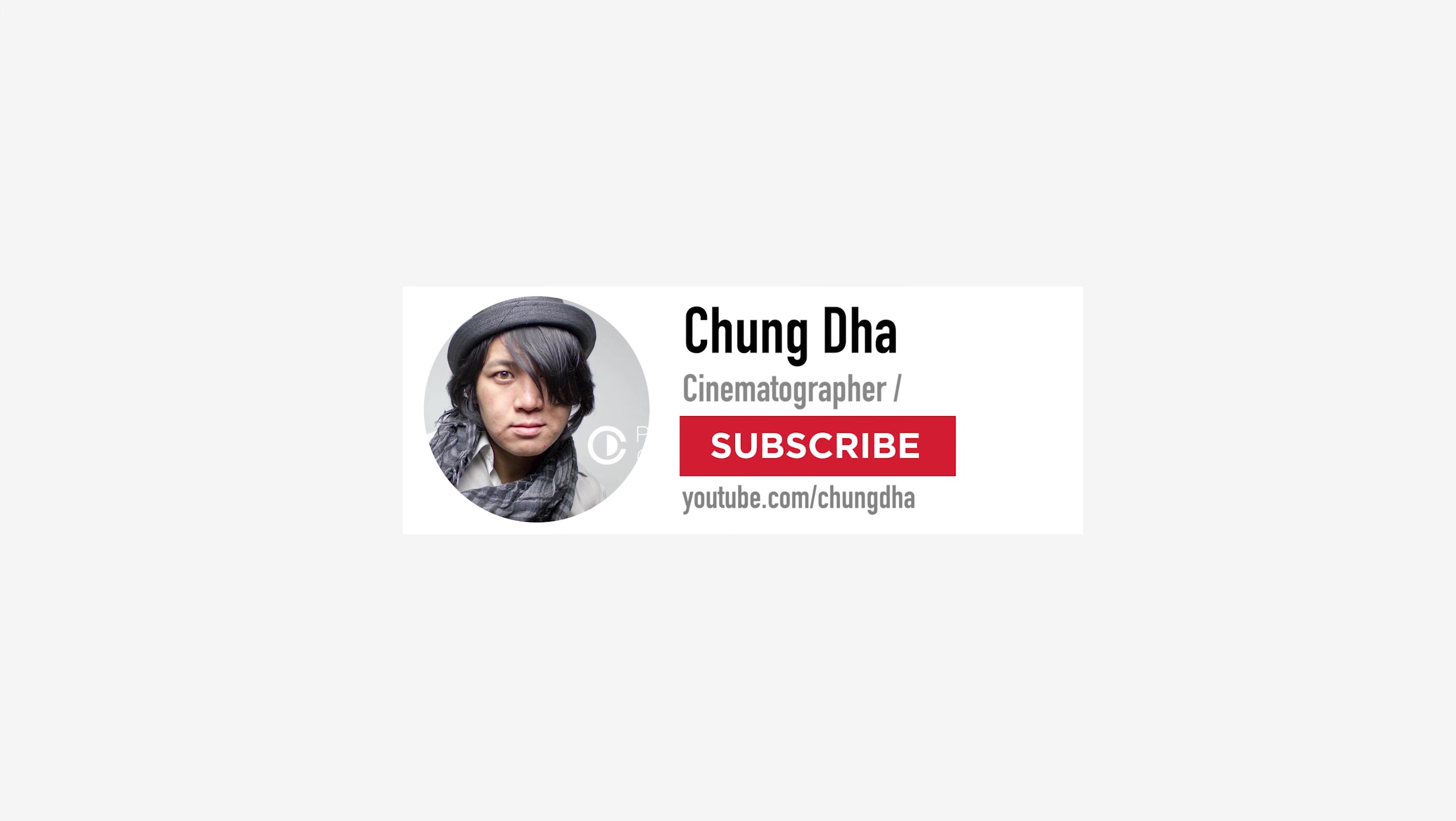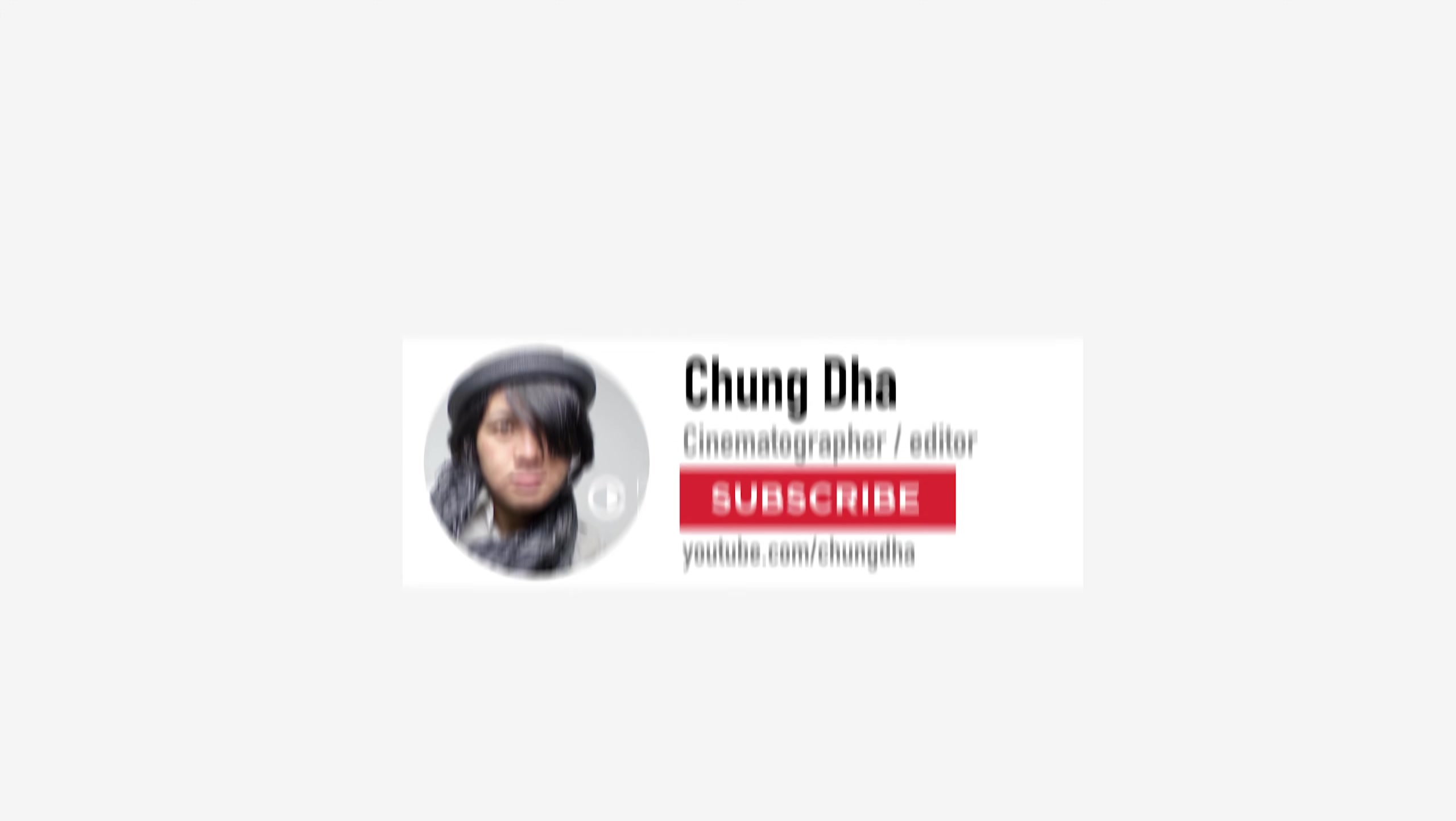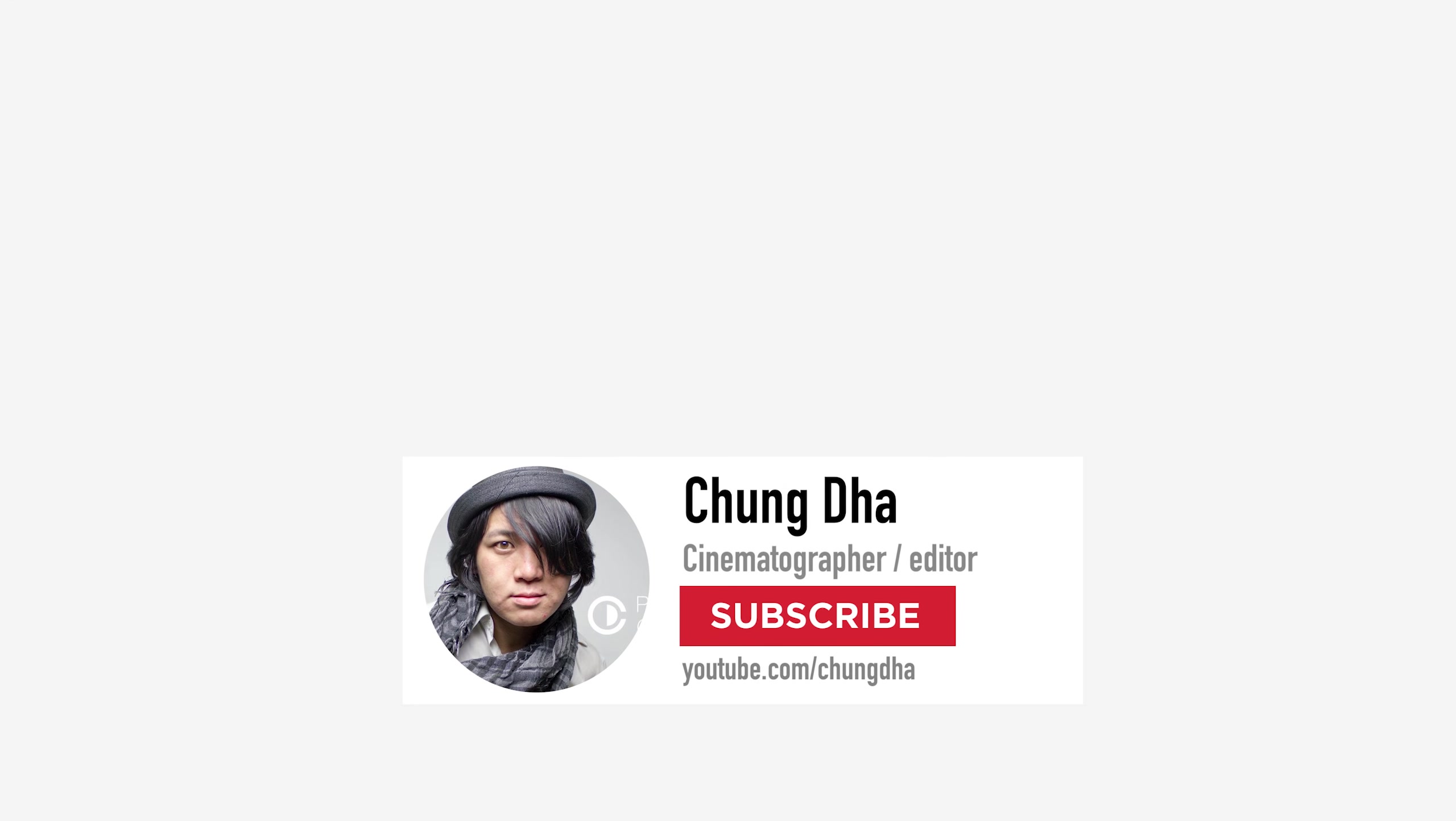Hopefully you guys like this video and please give me a thumbs up. If you are new to this channel please hit that subscribe button and also the bell icon so you're always updated when I post a new video. So I'll see you guys next time. Bye bye.